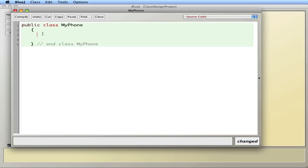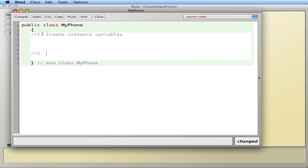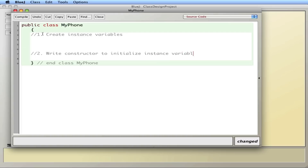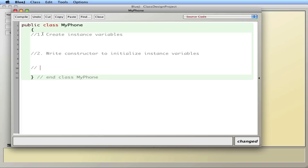What you want to do when you create a class are three basic things. First thing is to create your instance variables. Second thing is you want to write a constructor, which initializes them. And third, we're going to write a toString for printing purposes.